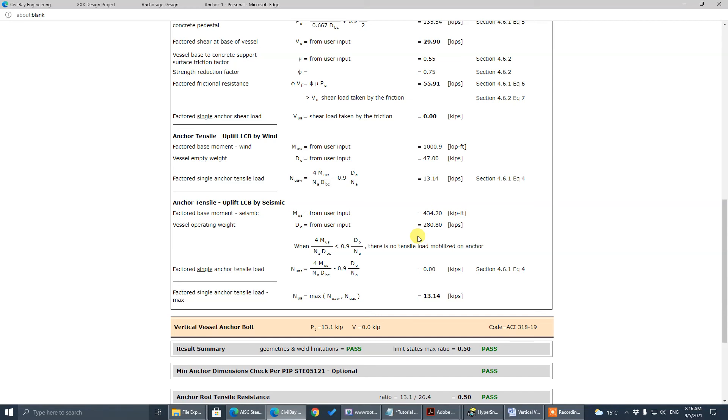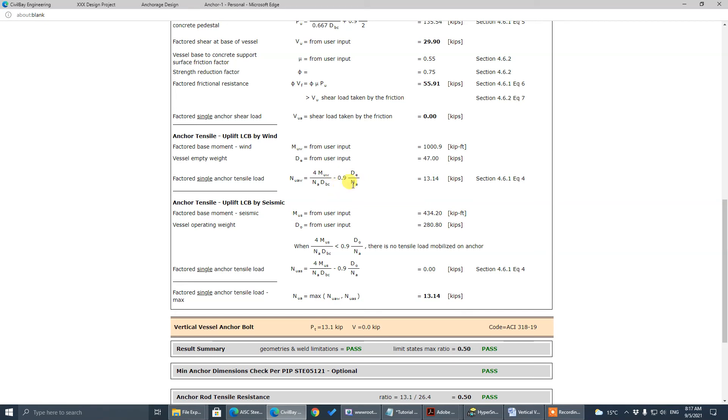So for that reason, we only care about the uplift load combination, where the gravity load is multiplied by 0.9 factor. And the overturn moment either comes from wind or comes from seismic. When it comes from wind, the less gravity weight, the better, the larger the tensile. So we use empty weight here. Operating case, there will be less tensile, it's not governing. So empty weight for wind.